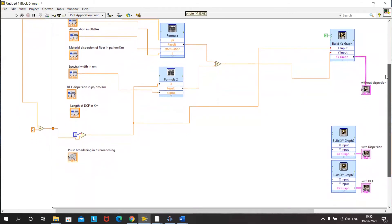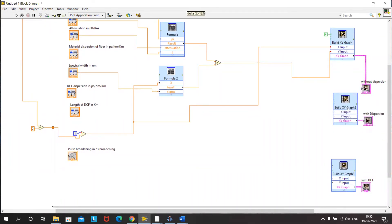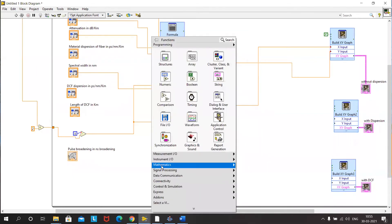For the second term, that is with material dispersion, we need to first find sigma for material dispersion — sigma_lm. We take another formula board with sigma as input parameter.